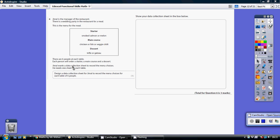We want a data collection sheet. We need one sheet for each table so we can record for each table. Each table has six people, which of these they chose.